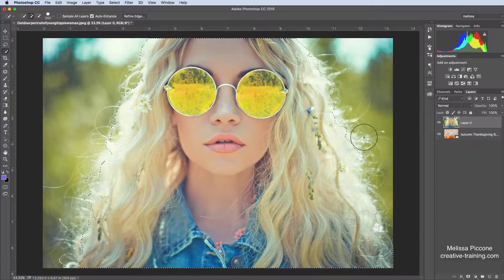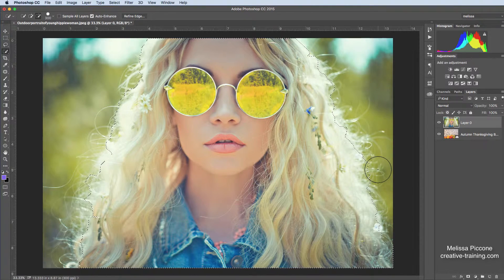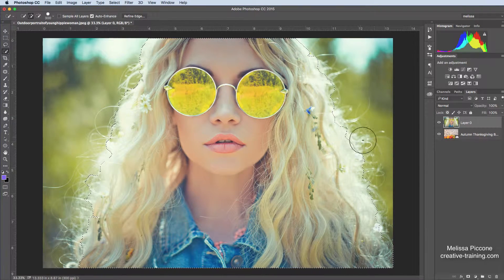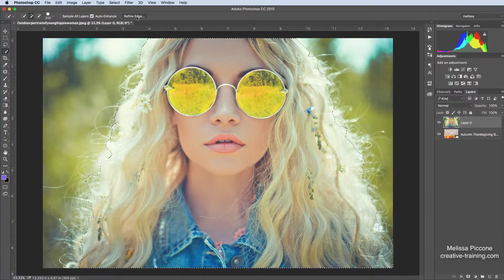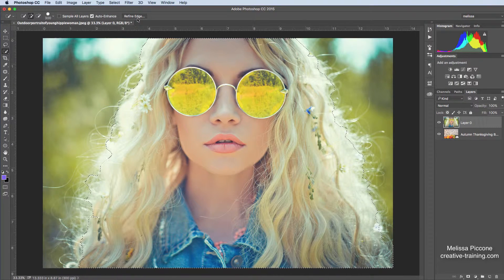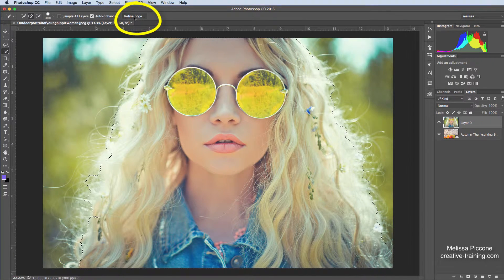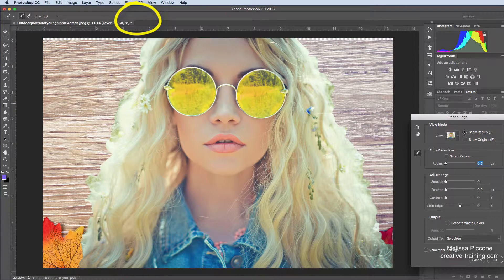So I have a pretty good selection going here. Now I need to get all the wispy parts of her hair, which is really tricky. But we have this Refine Edge button up here in my Options bar. I'm going to click on Refine Edge.